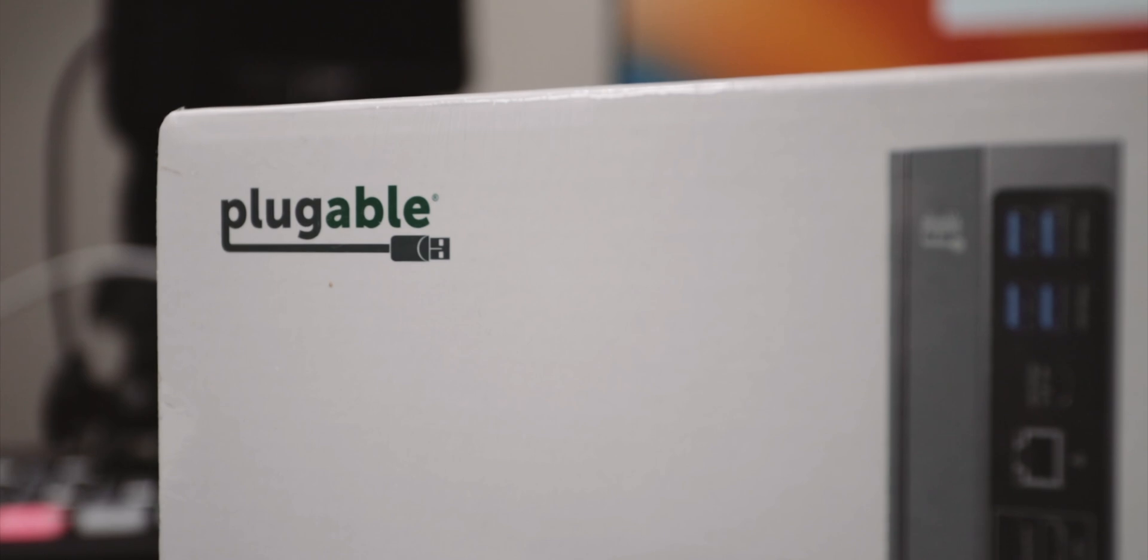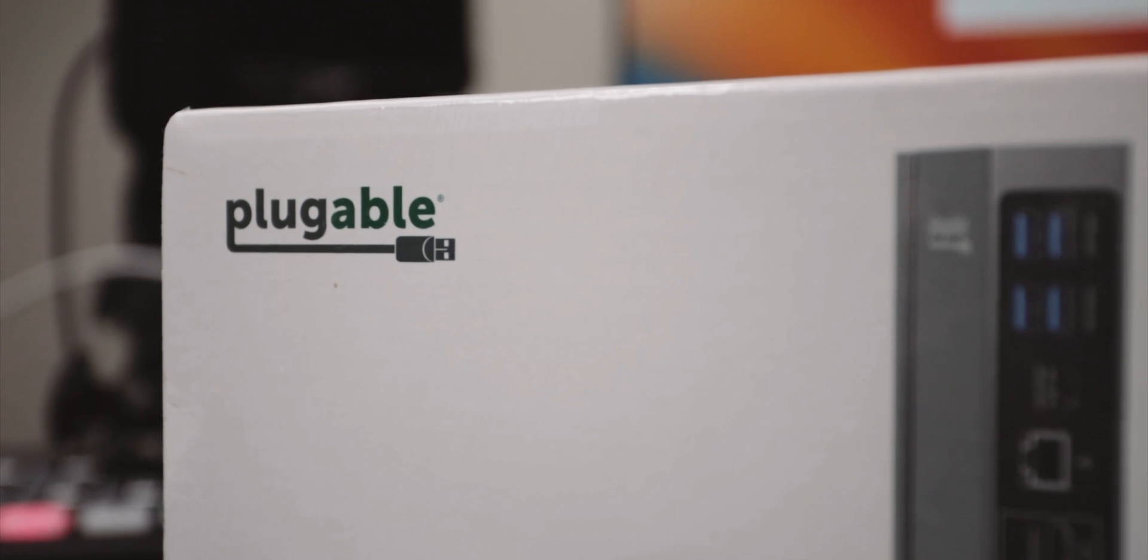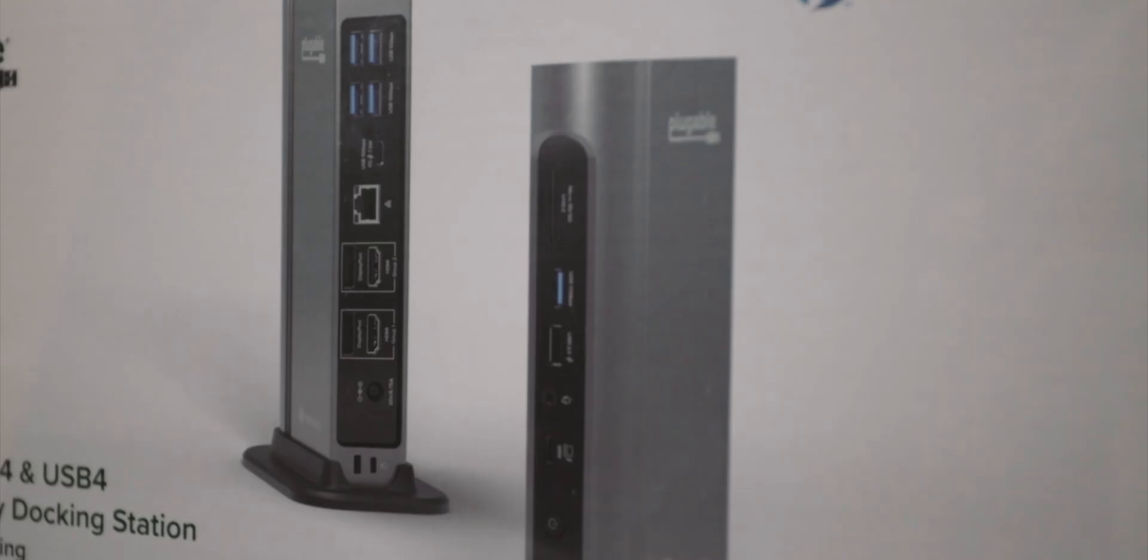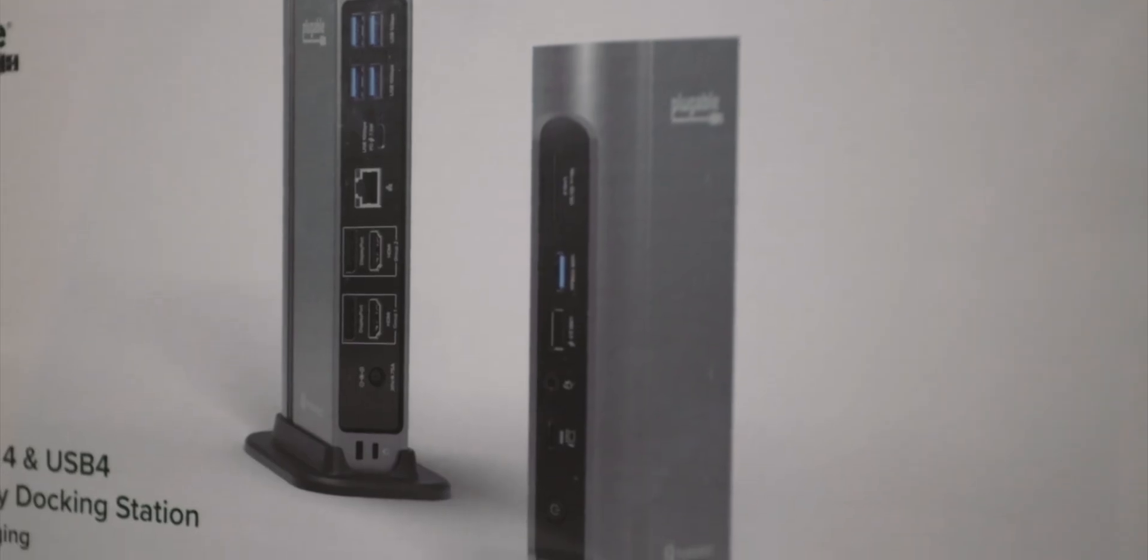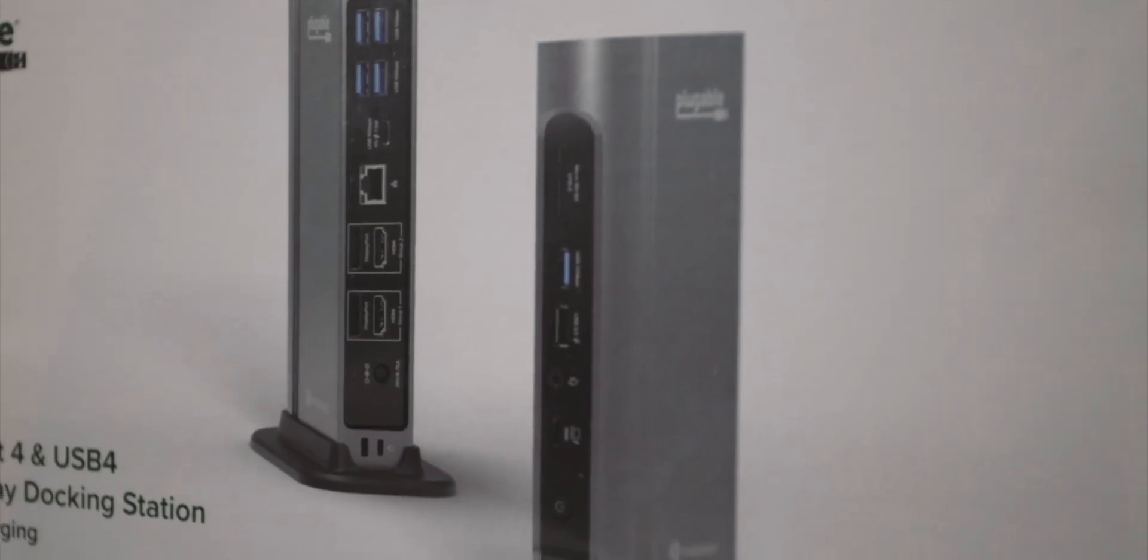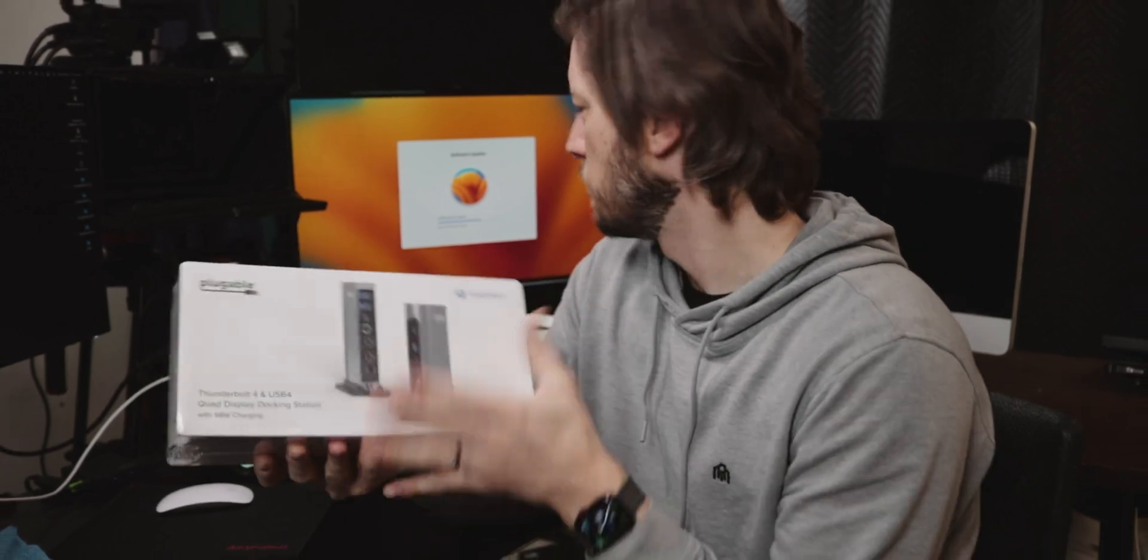I do have this Plugable Thunderbolt 4 and USB 4 Quad Display Docking Station. So I wonder if this might be able to help me with the Mac Mini situation. Plugable sent this to me, I sent them an email and said hey that new Thunderbolt dock seems pretty cool.